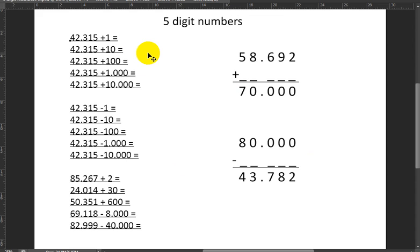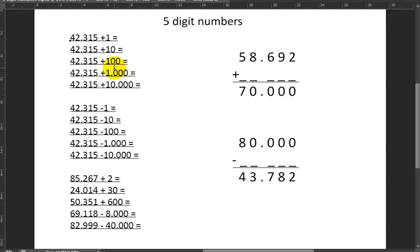The first one seems pretty easy. The trick here is I don't need to write any of these vertically, despite having big numbers. I can do all of these horizontally. So the first one: 42,315 plus one means one more, so I'm just going to get the next number: 42,316.